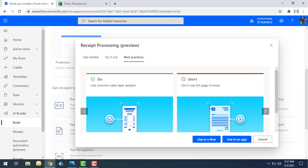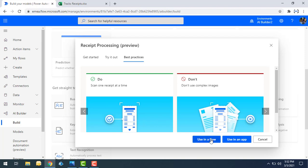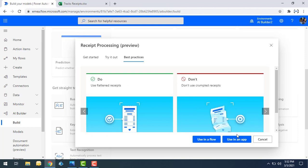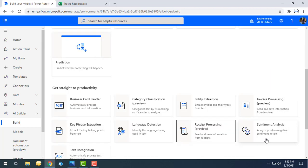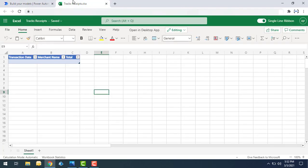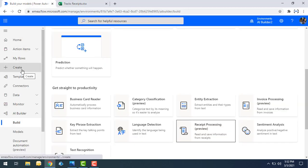This is the pre-built receipt processing model, which can be used in a flow or an app. I'm going to create my own flow. In my Excel file — named 'Track Receipts' — I have columns for Transaction Date, Merchant Name, and Total. The goal is to grab that data from receipts and store it in this Excel sheet.